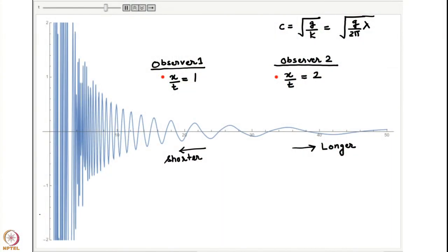I asked what a local observer moving at constant speed would observe. For reference we had two observers indicated by two red dots, both moving at different speeds. Observer 1 was moving at unit speed and Observer 2 was moving at twice the speed of Observer 1.